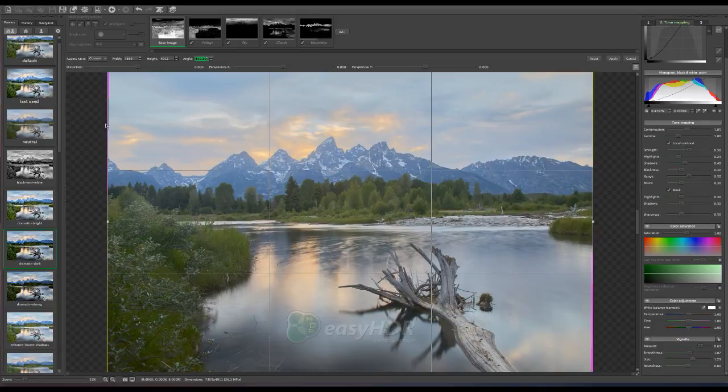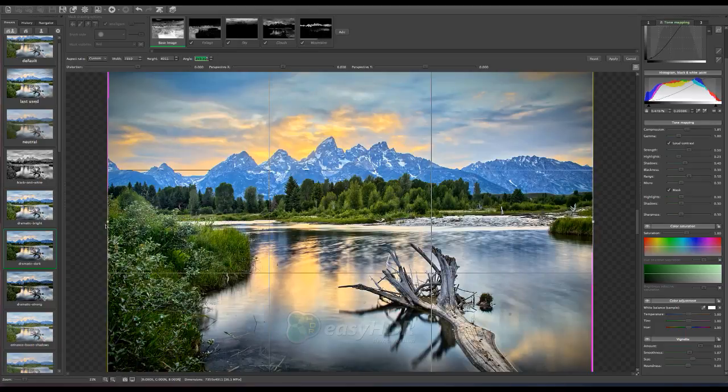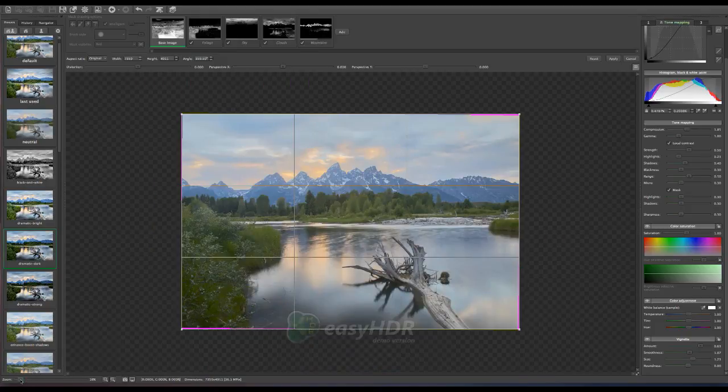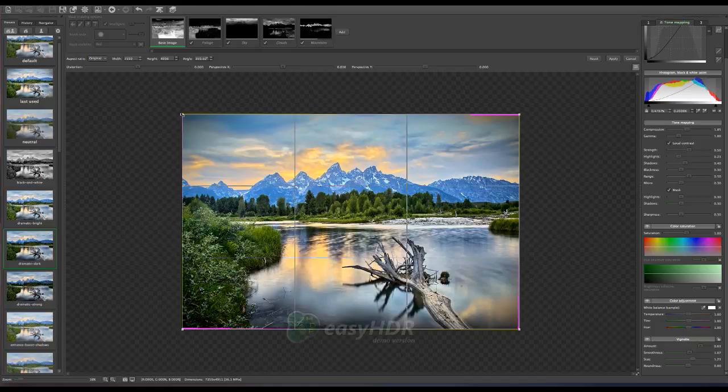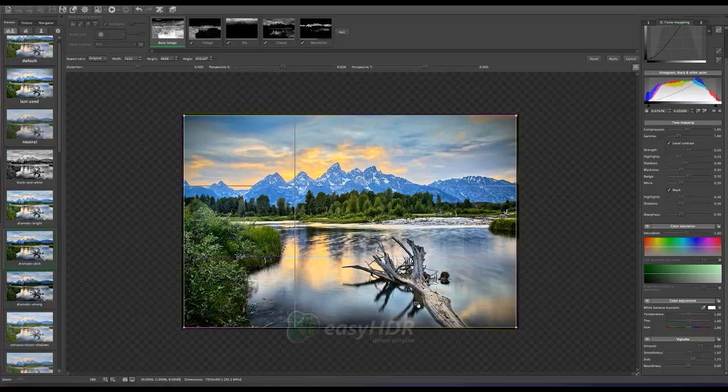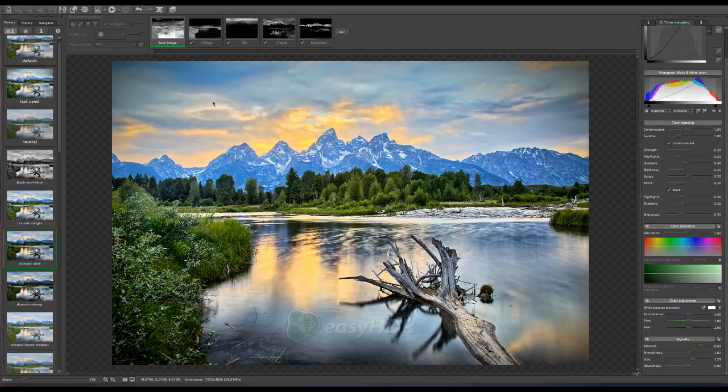And then I can do a crop based on the original and crop in the pink lines. And apply. And there is my final cropped image.